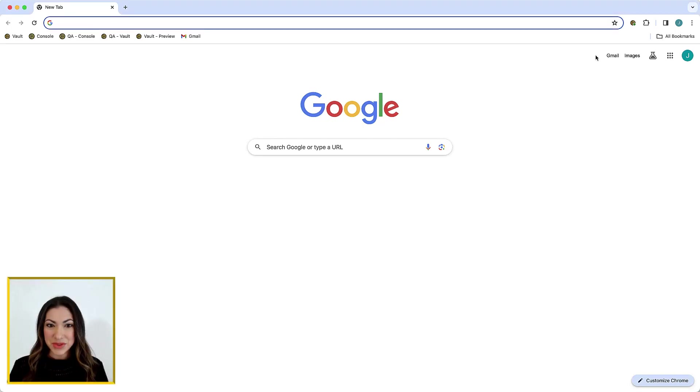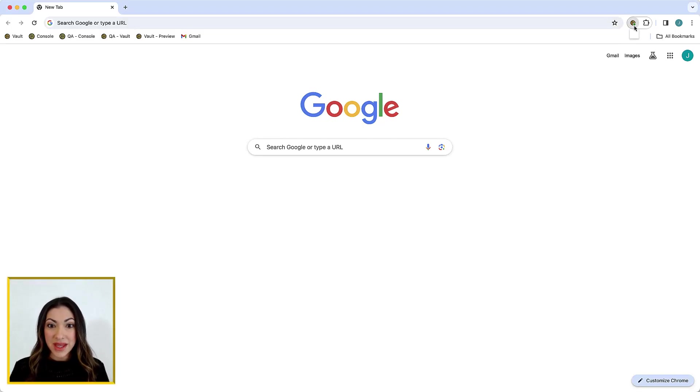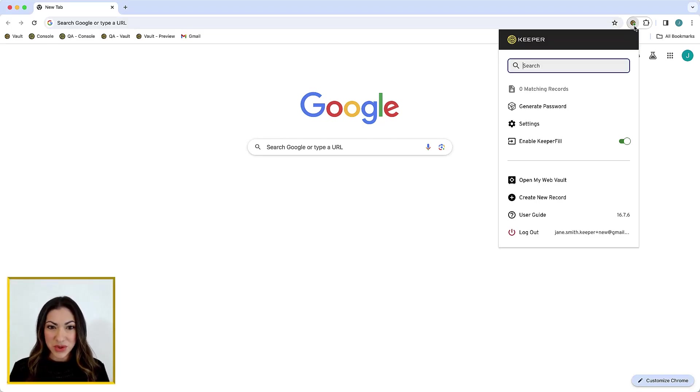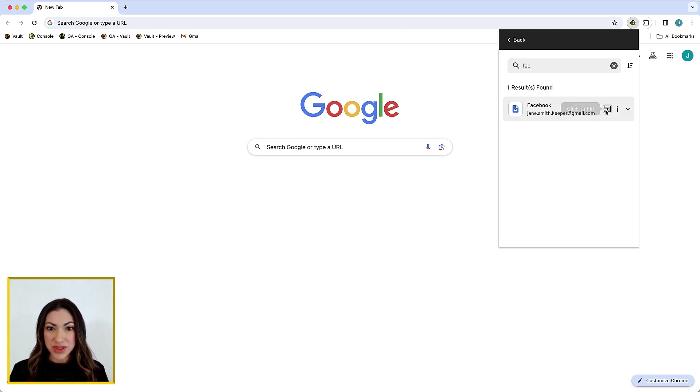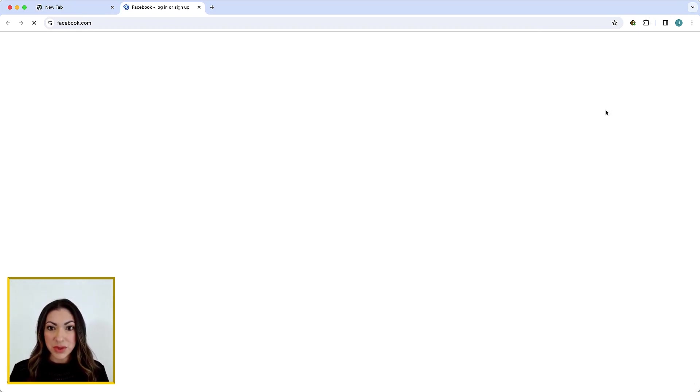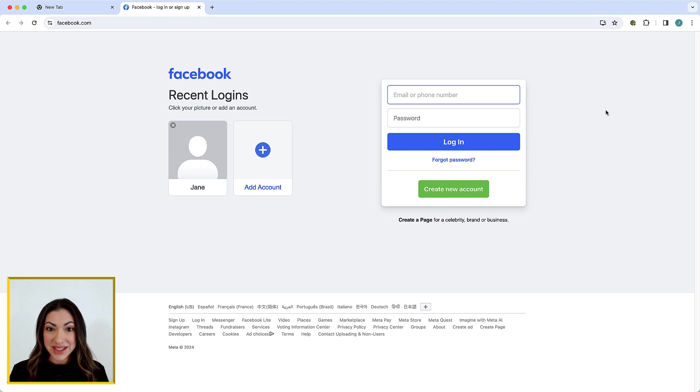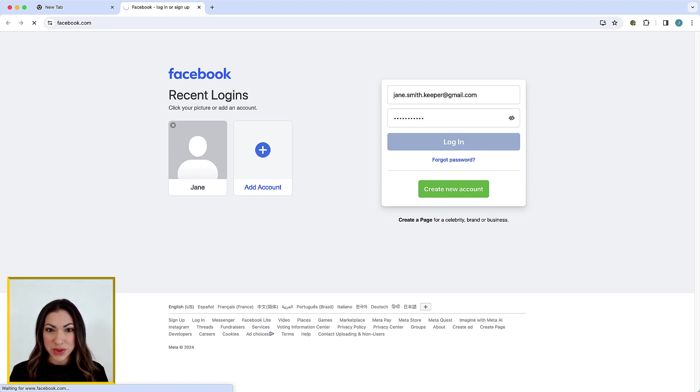Keeper Fill is Keeper's powerful auto-filling feature that works across all devices, allowing you to automatically and securely enter your usernames, passwords, passkeys, 2FA codes, and more.